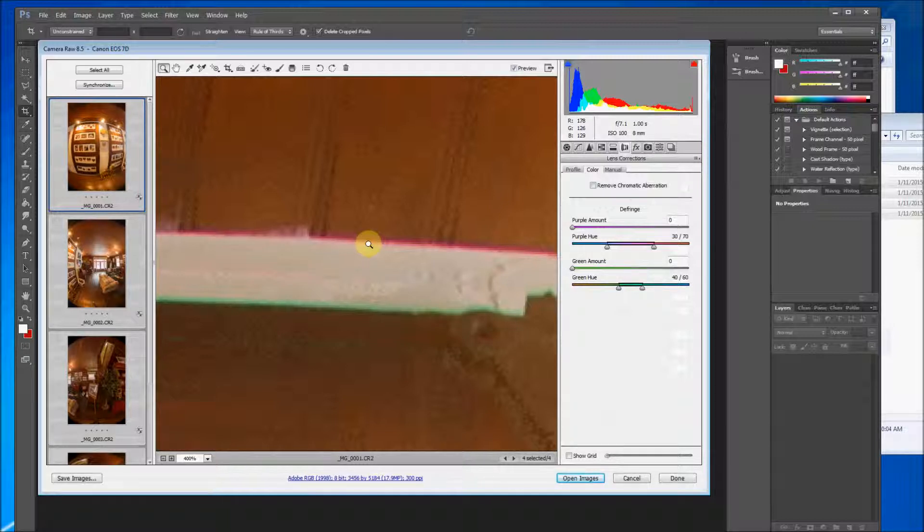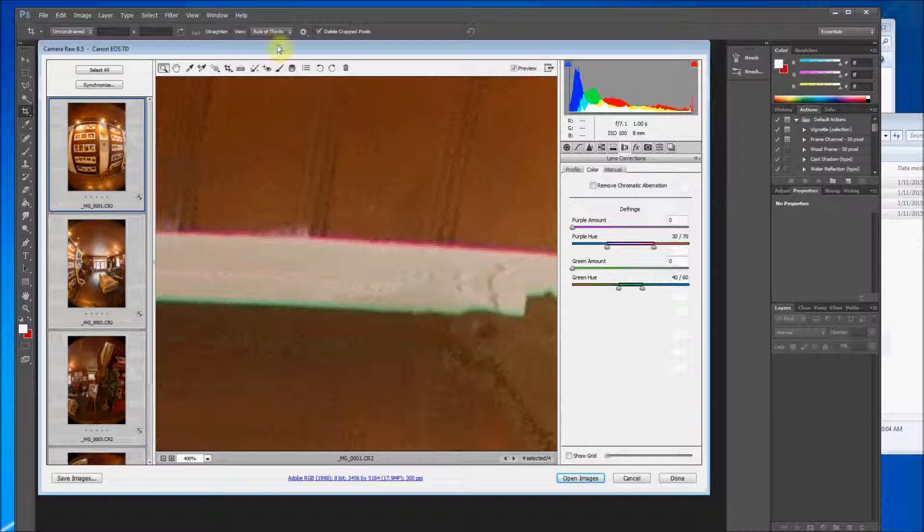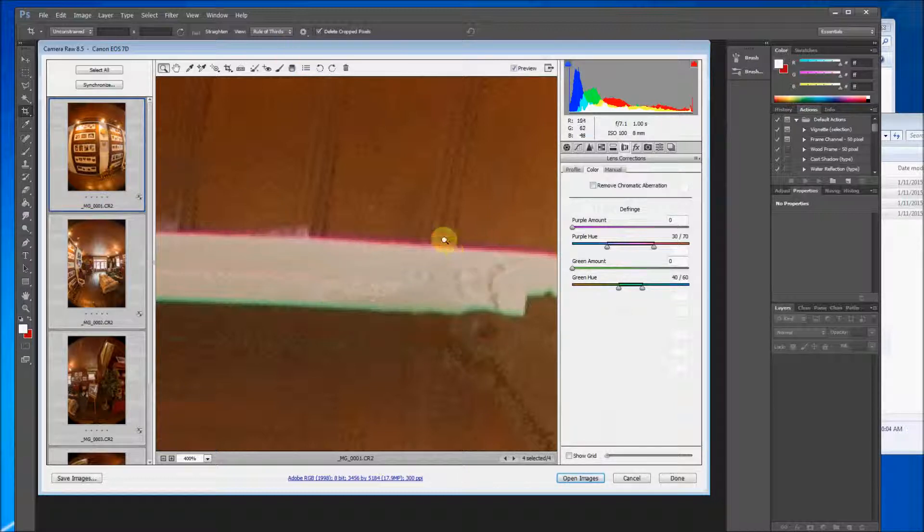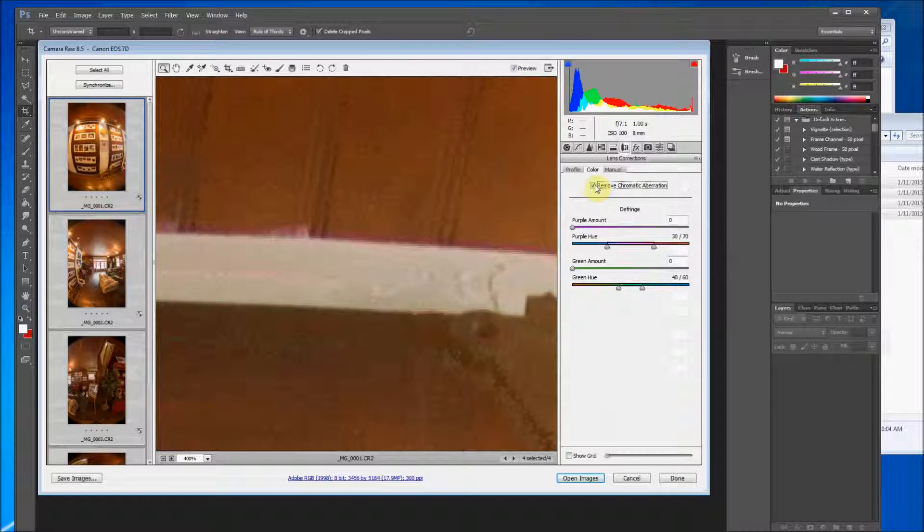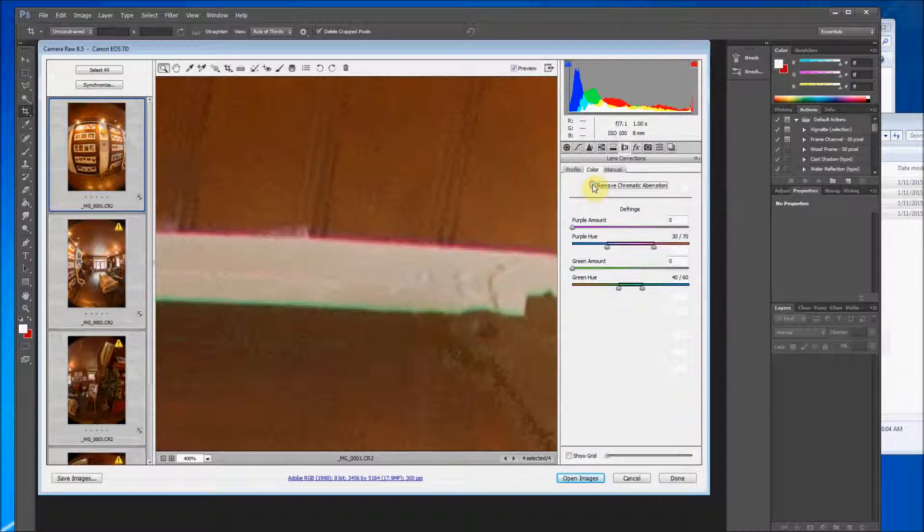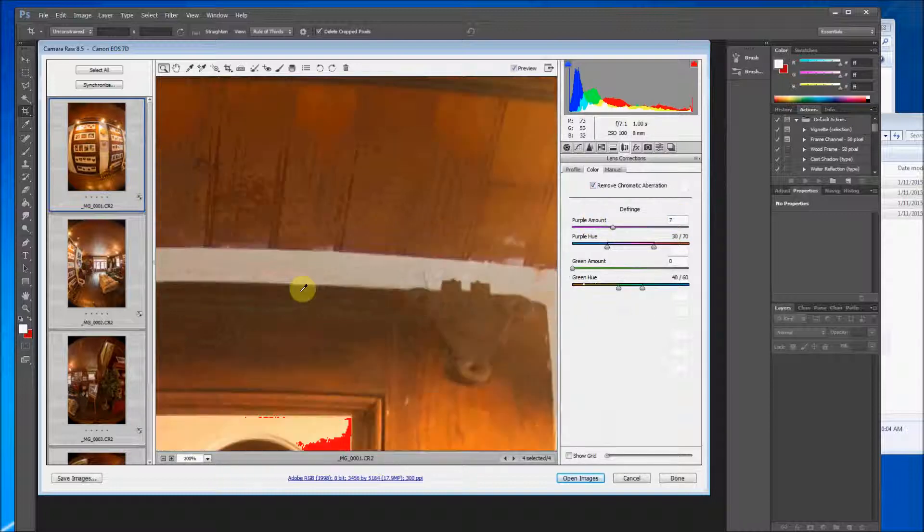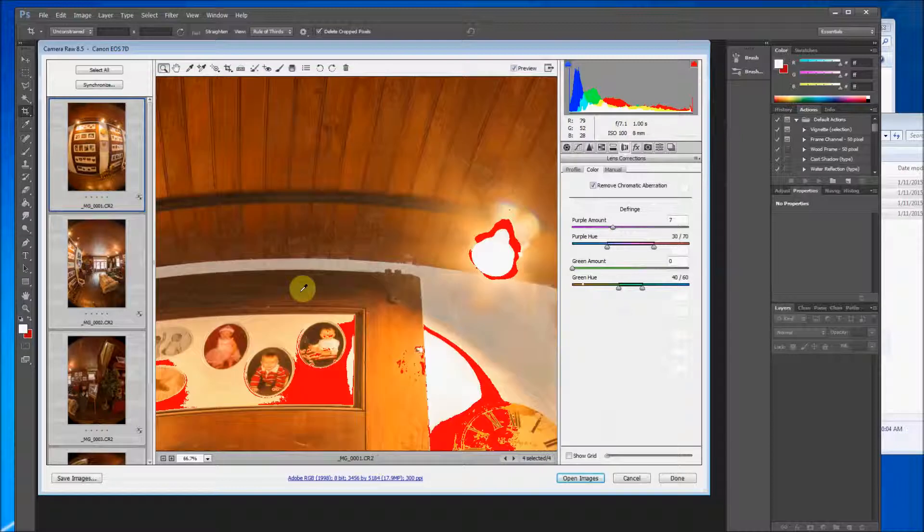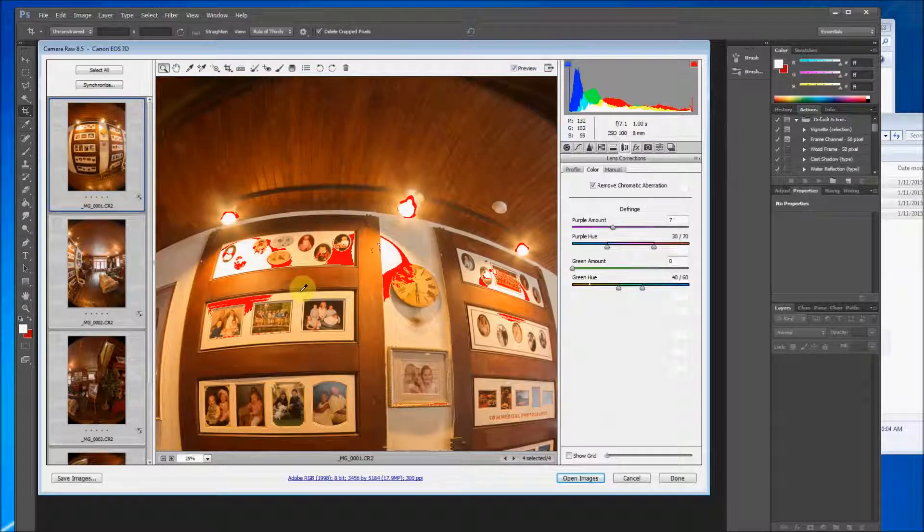Without going into too much technical detail, most of which actually I can't remember or I didn't know in the first place, but these especially happen around edges. You want to get rid of these. It may seem subtle at first but it really helps out the image. So you're going to remove chromatic aberration. See how that removed that? And then to follow it up I usually put a seven there. For the most part it really really helps out.